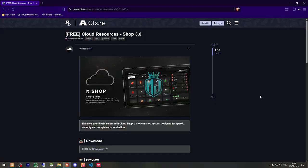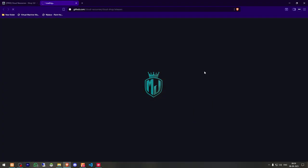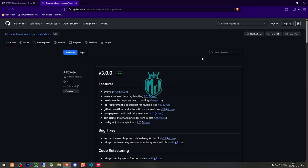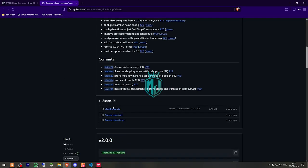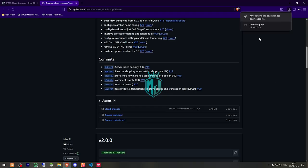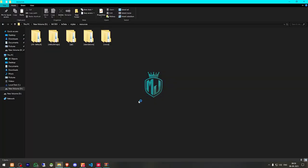So right here we have our script — cloud resources SOAP 3.0. We have to scroll down and get it from the GitHub profile and download it from there. After downloading, we need to simply open the file and drag it to our resources folder right here.